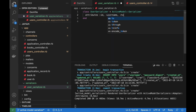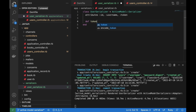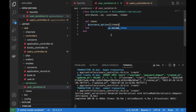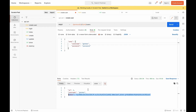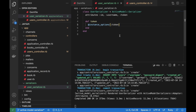Let's also return the token. The token is not part of the model, so we need to define a method. In this method we will use the instance option that we will pass in the create action, and by this way it will return the token. Let's create another user and we can see that the token is now being returned. That's it for the user model.